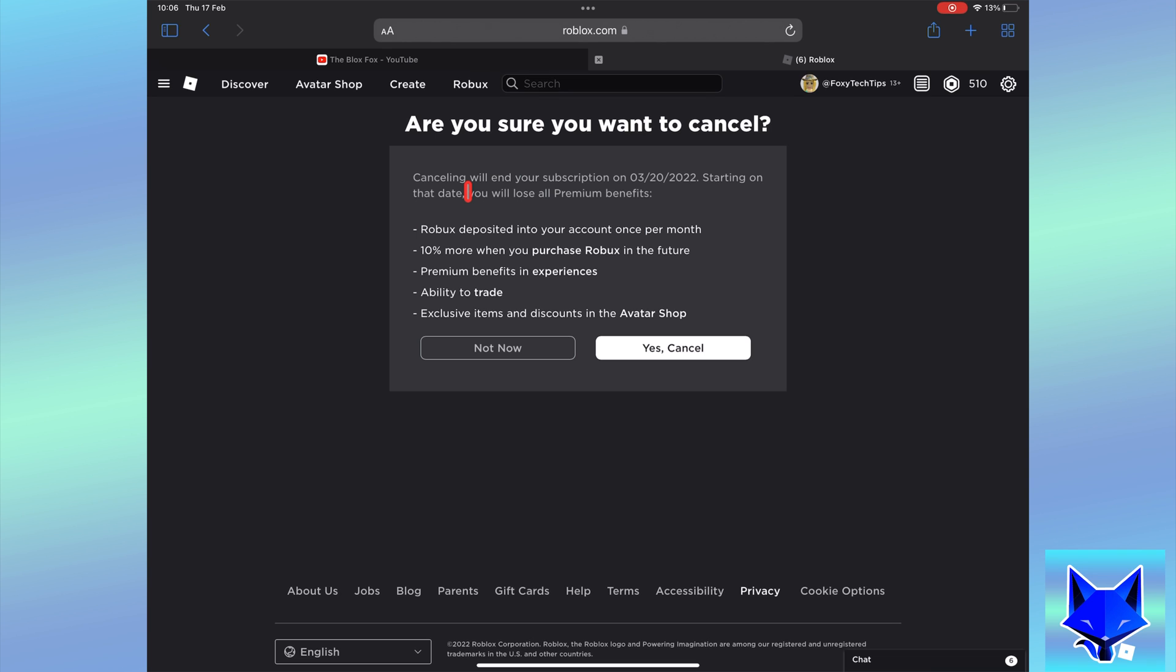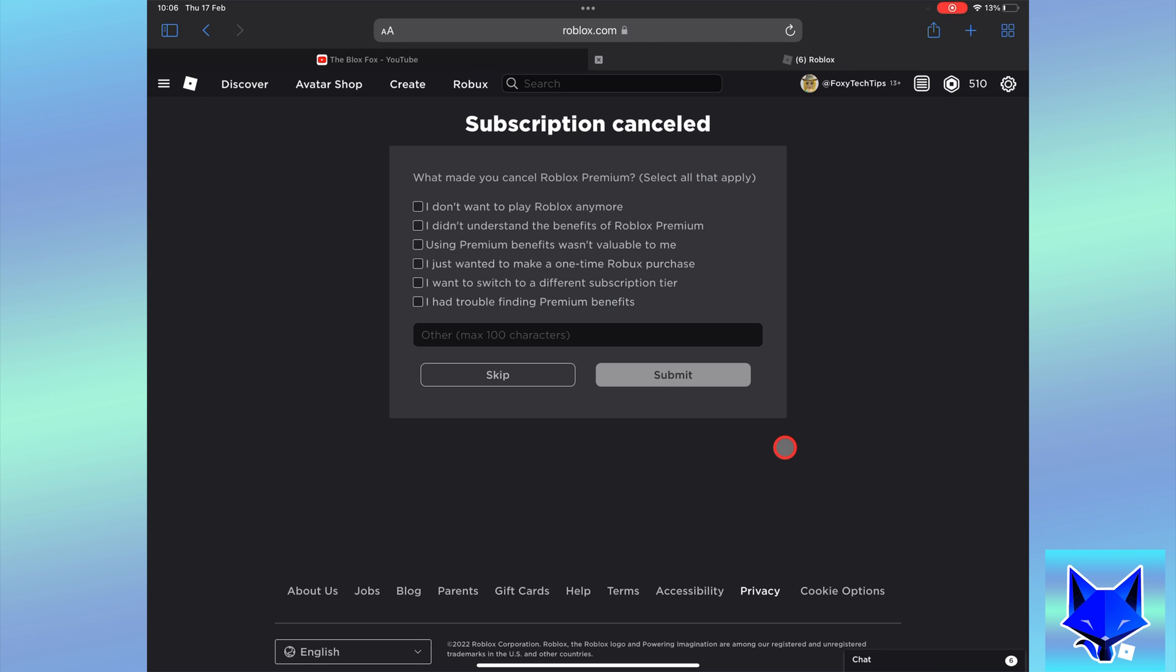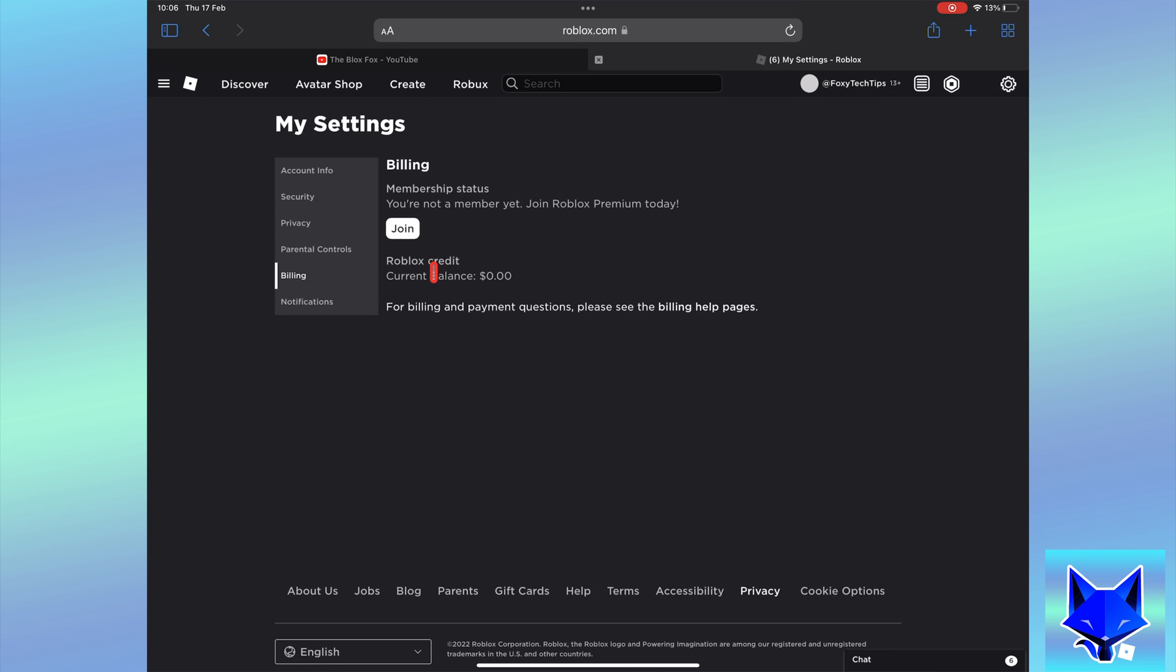To confirm, click yes cancel. Your premium has now been cancelled. You will still have premium until the end of the current month but you won't be charged again for it and it will fully cancel at the end of the month.